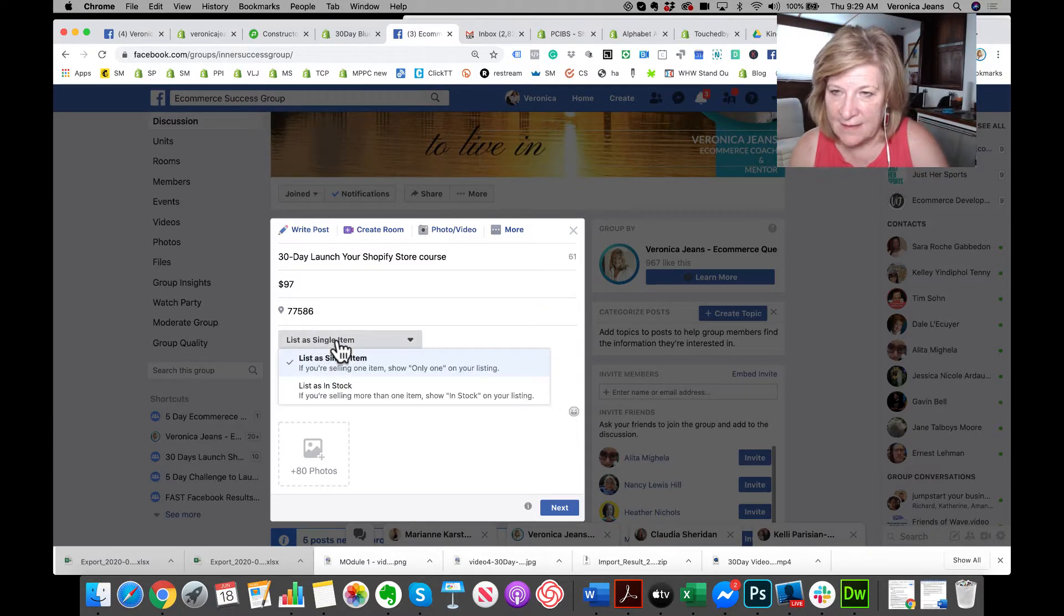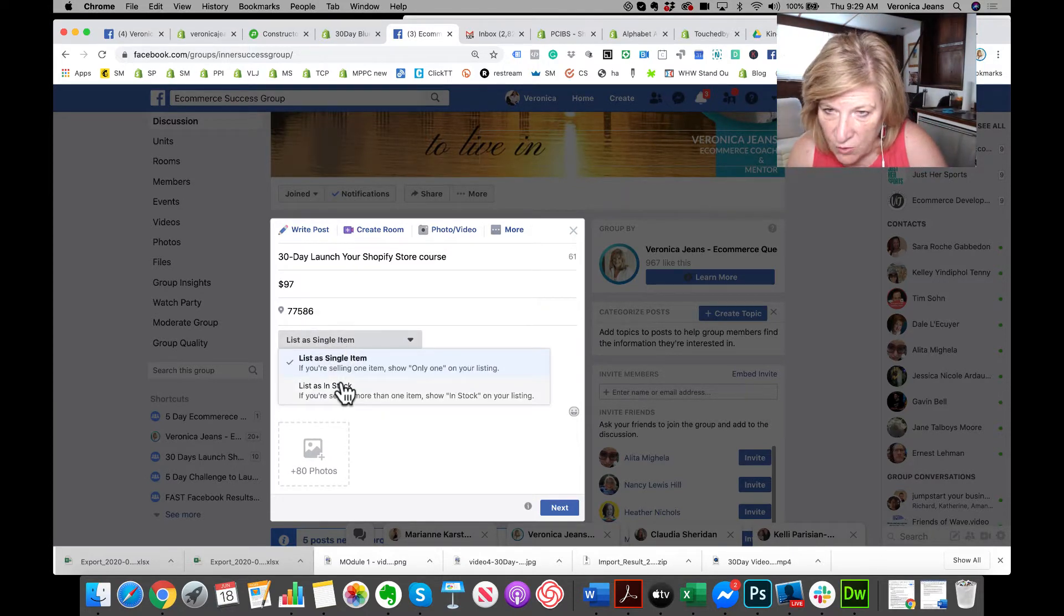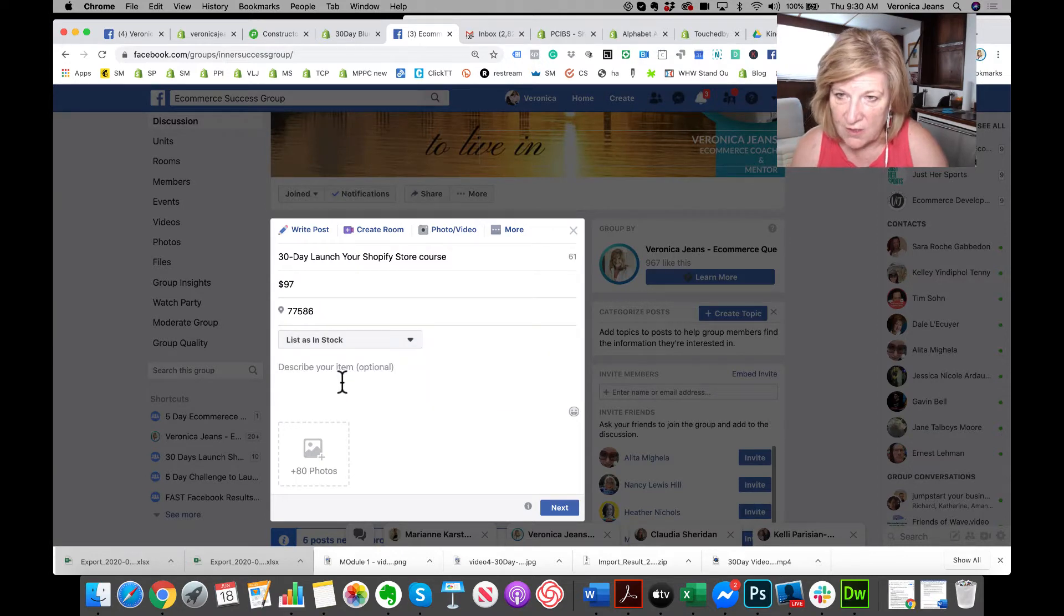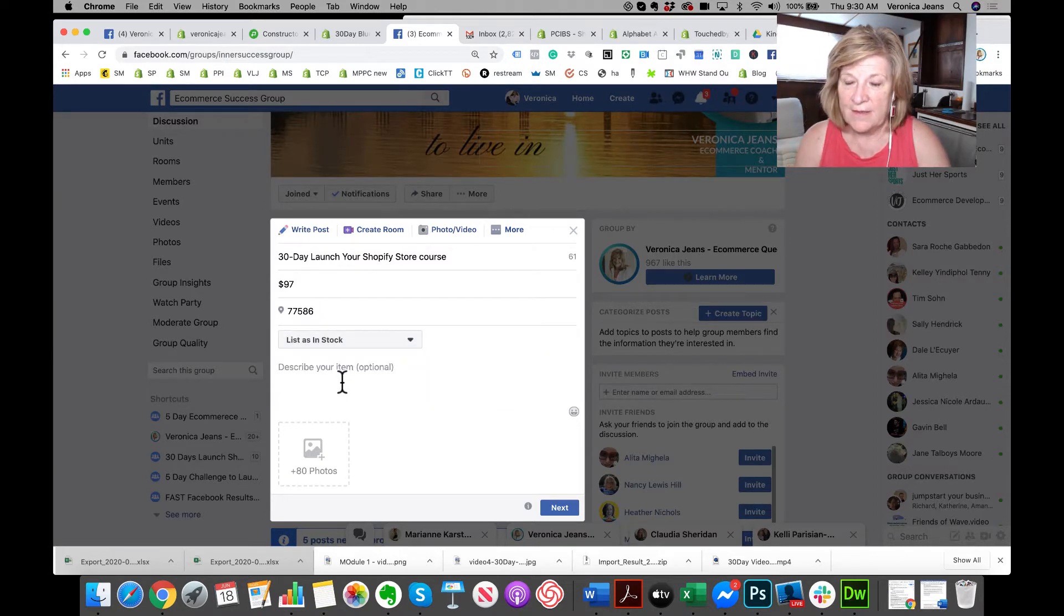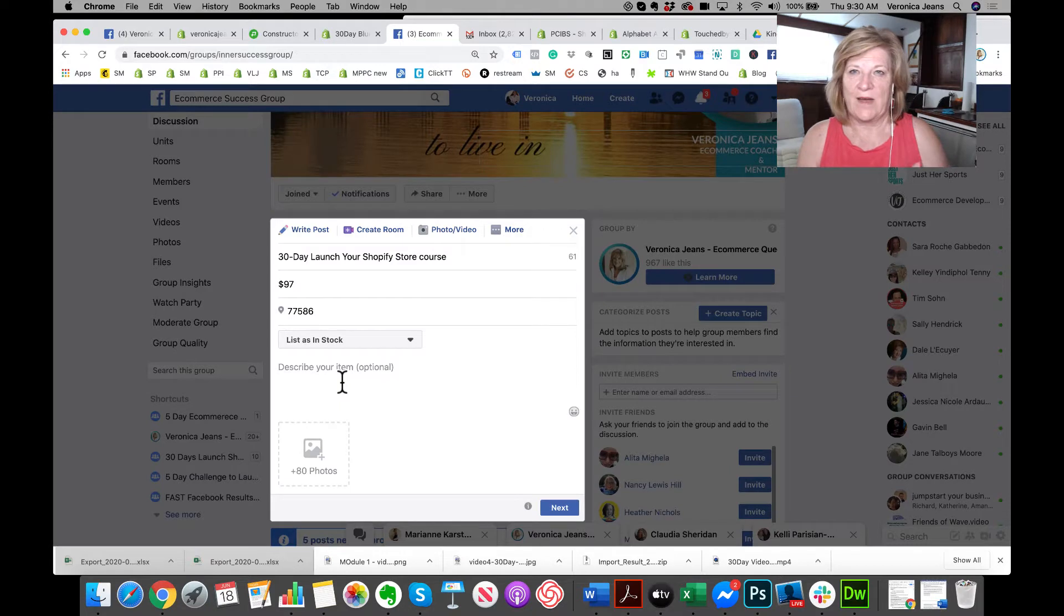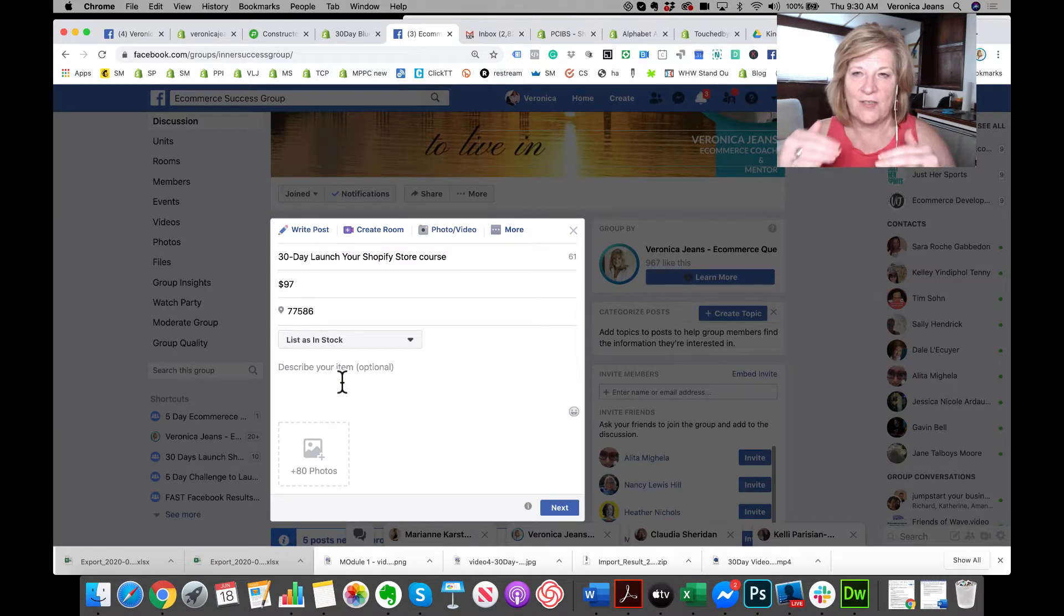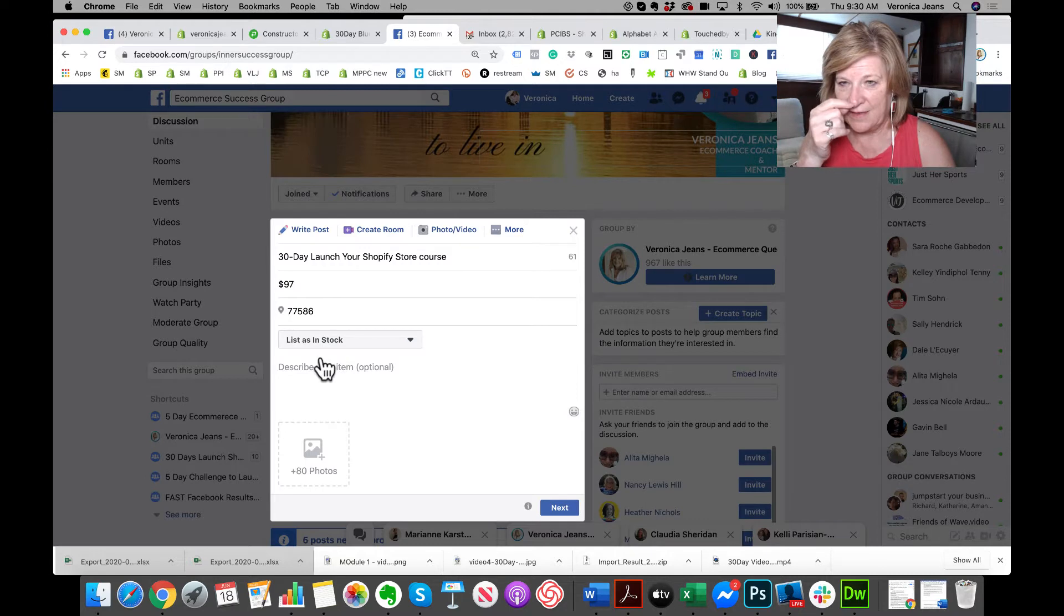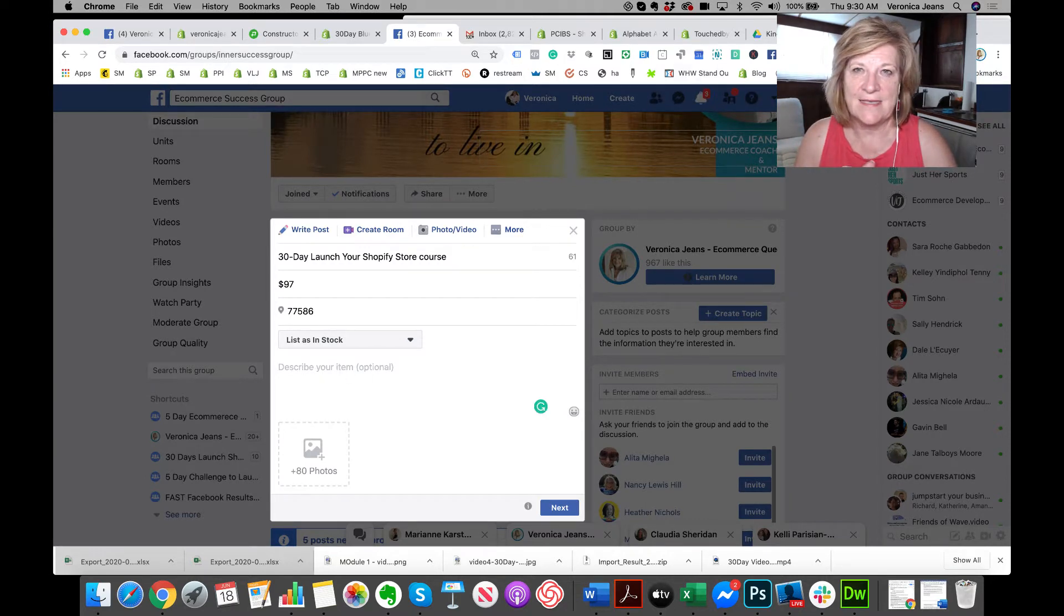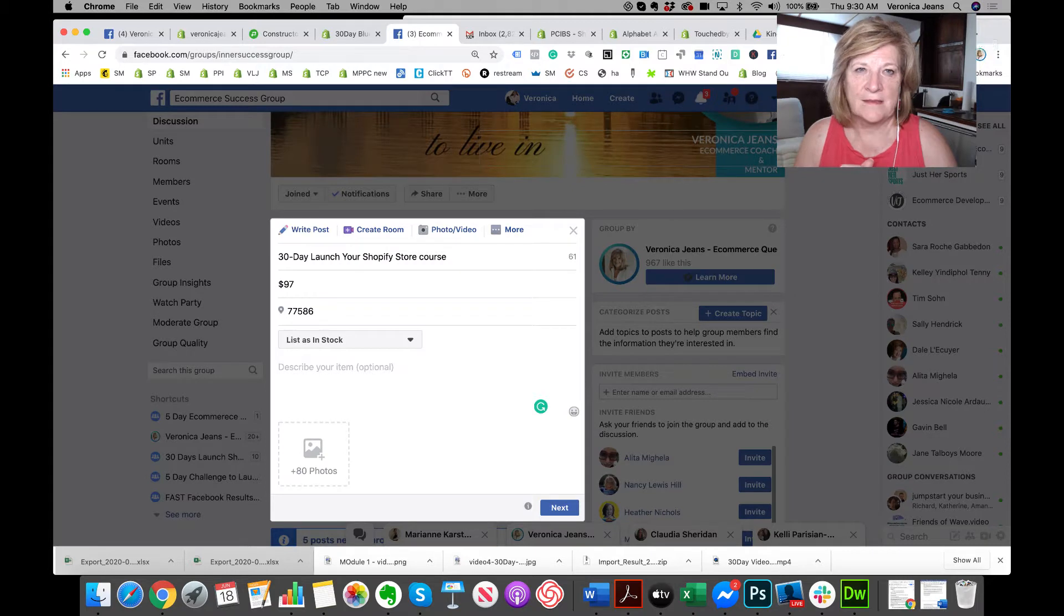List in stock if you're selling more than one item, show in stock on your listing. So I actually in the other group I only listed one, so you can only sell one of that. If we have more than one, then that's what we're going to be adding.